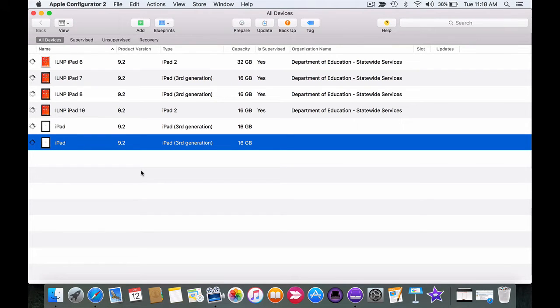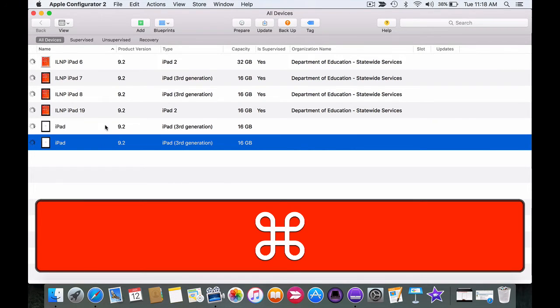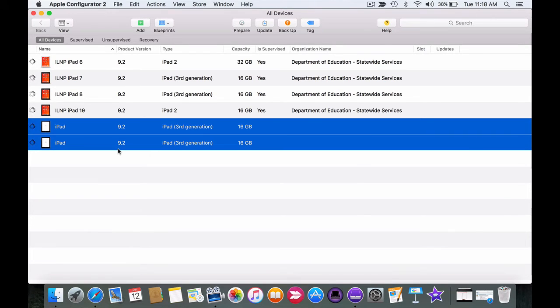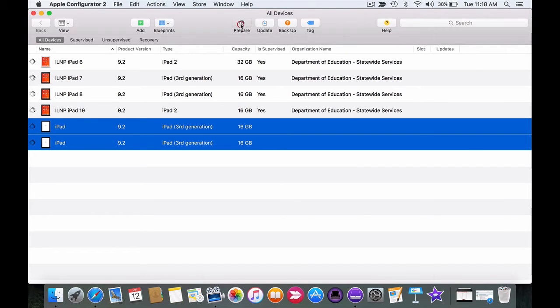To prepare devices, simply select the ones you want to prepare. So I'm going to hold down command, click on this one and now they're both selected. And then up here click on prepare.